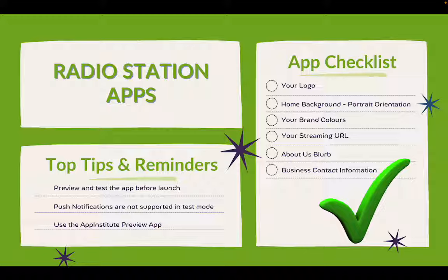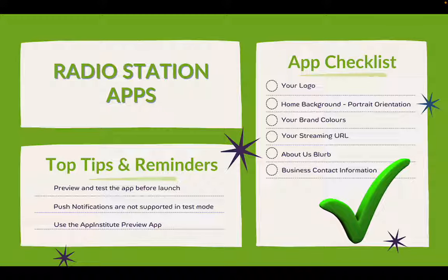A few tips and reminders throughout the process. Preview and test the app before launch. Push notifications, you'll see them on our left hand side menu. They're not supported within test mode, but they will work once your app is live. And you should always use the App Institute preview app for a radio station. Radio stations are based on audio, which is kind of a native feature of an app. So you need to have that preview app installed, which really puts your app in the best light when you're previewing it.